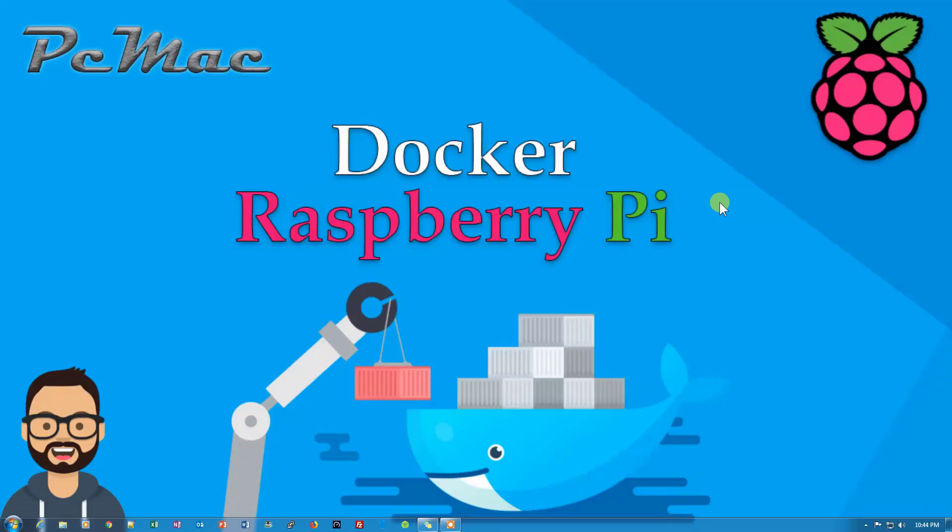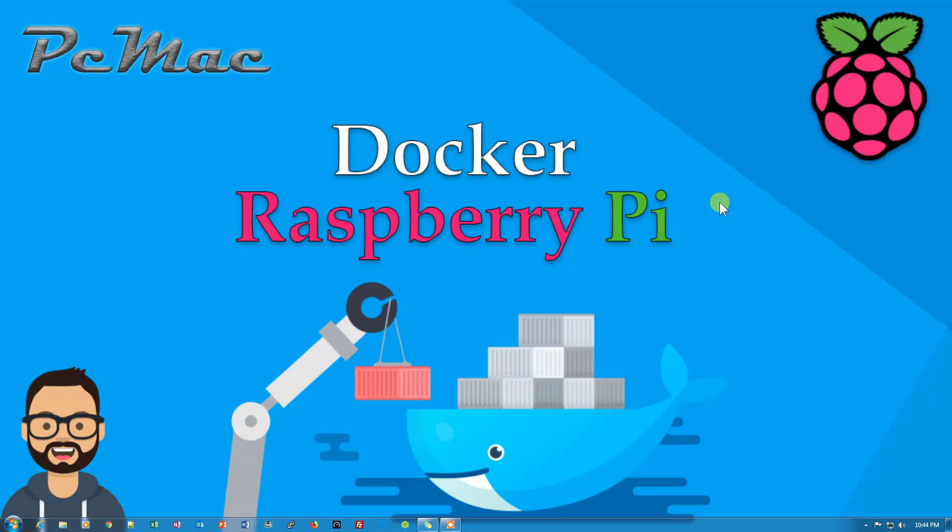Welcome to PC Mac. In today's video, I'm going to show you how you can install Docker on a Raspberry Pi. Before starting this video, I would like you to please go ahead and subscribe to my channel. And if you like this video, please hit the like button. So let's do it.